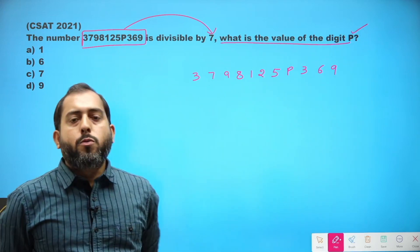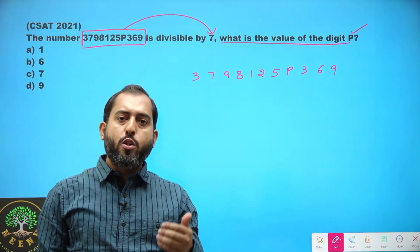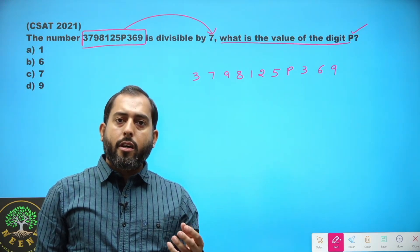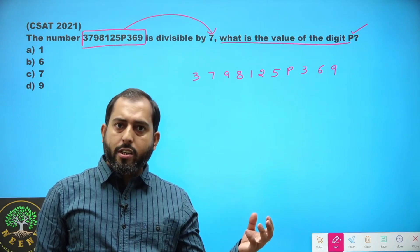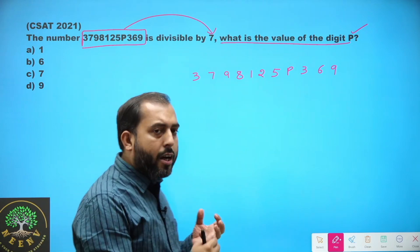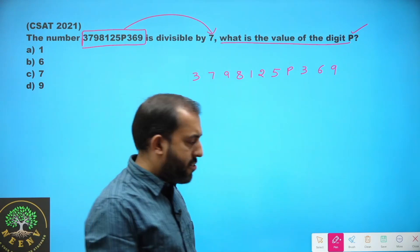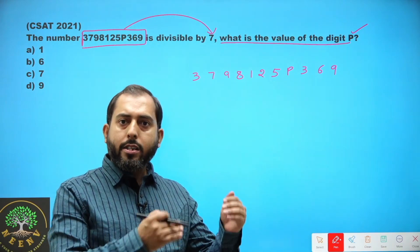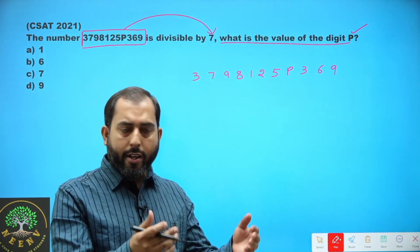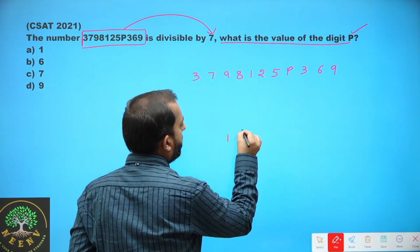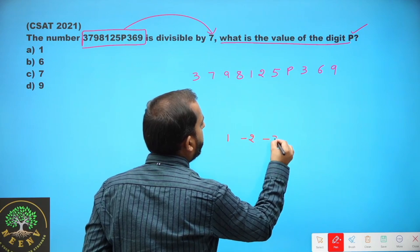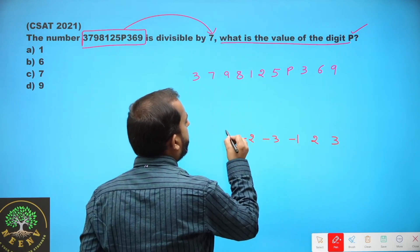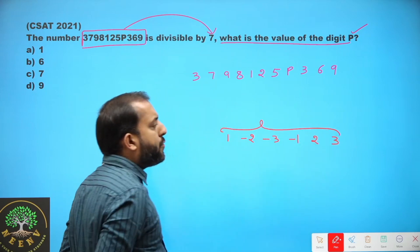For dealing with this problem you should know the divisibility rule of 7. There is a chain associated with the divisibility rule of 7. In that chain there are certain numbers we have to memorize: 1, minus 2, minus 3, minus 1, 2, 3. These are the 6 numbers that we have to memorize.